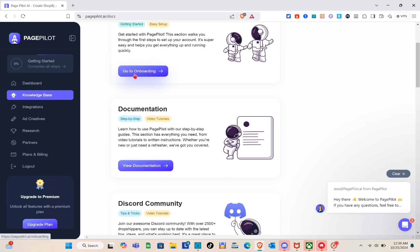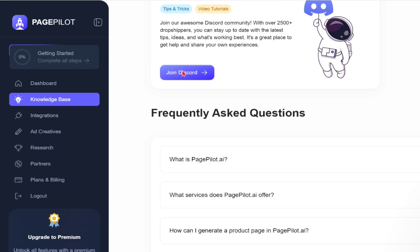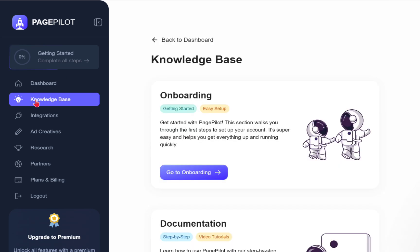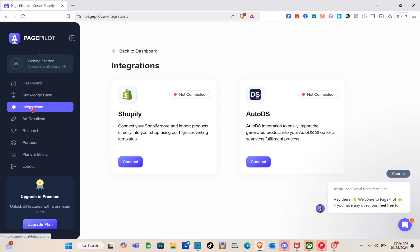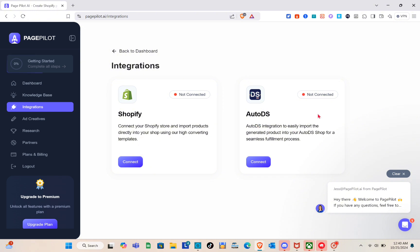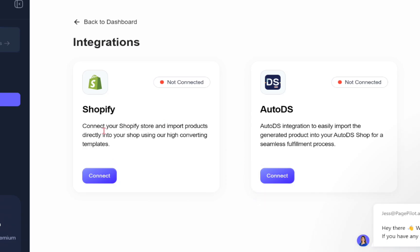In the knowledge base you can read all the needed information if you're just starting with Page Pilot AI. Under the integration section, we have Shopify and AutoDS. For Shopify, you connect your store and import products directly using their high-converting template. For AutoDS, you can easily import generated products into your AutoDS shop for seamless fulfillment.